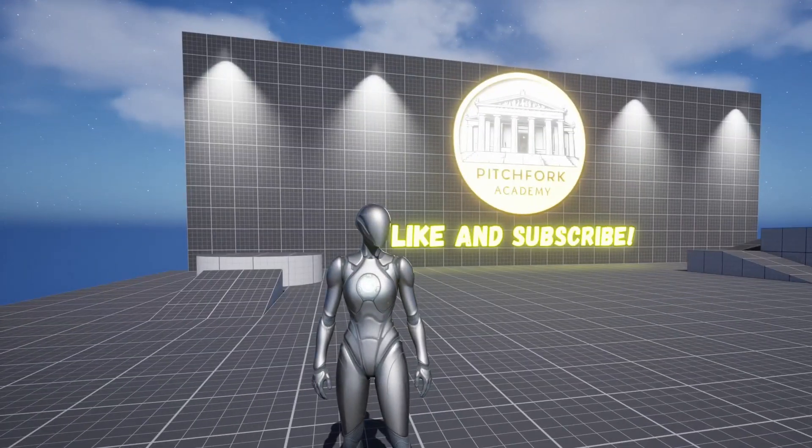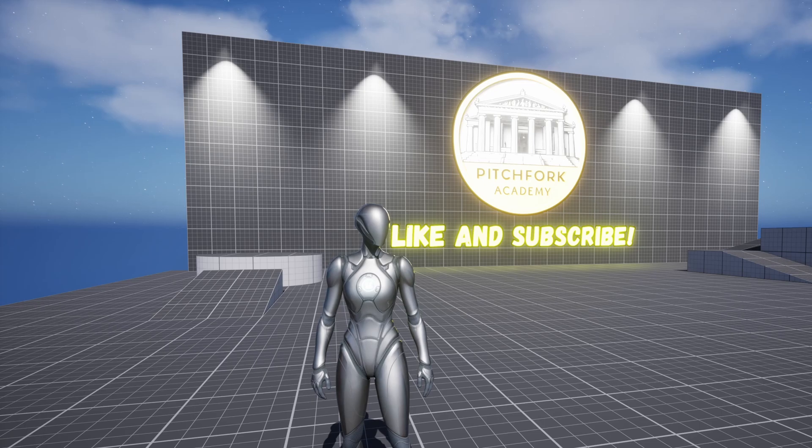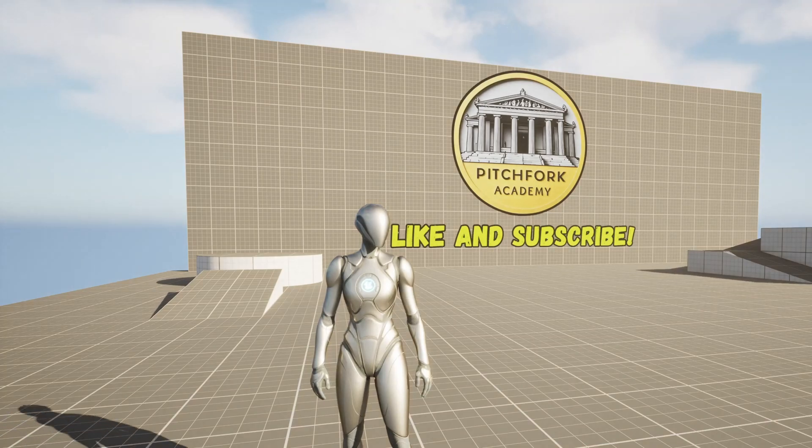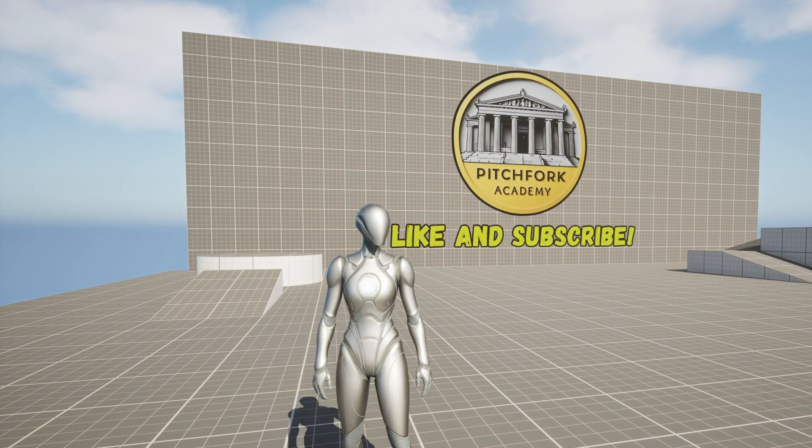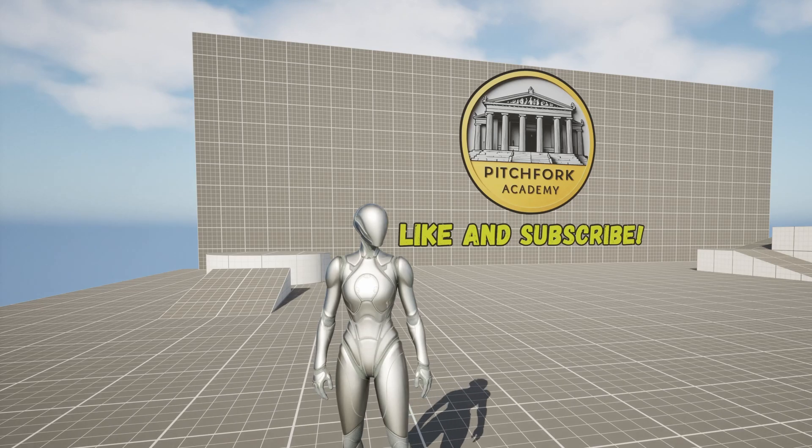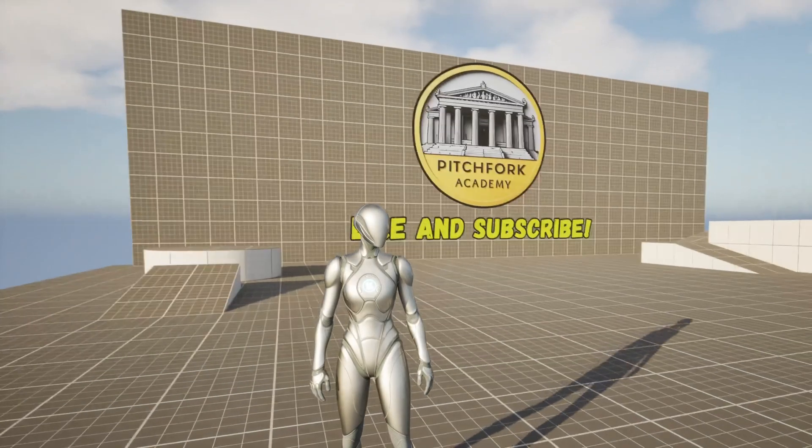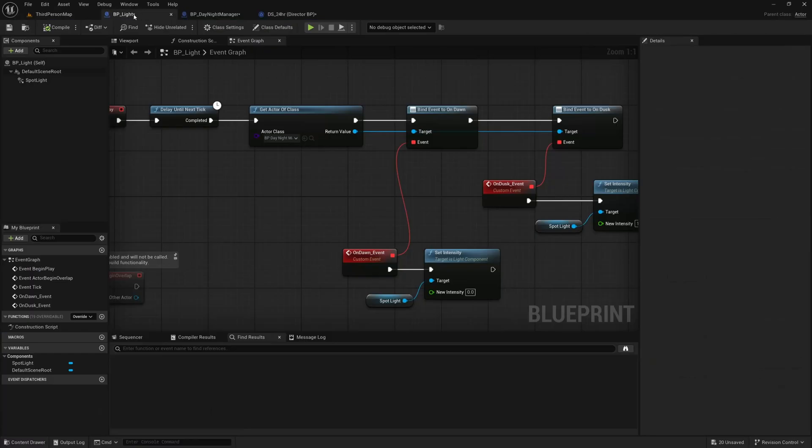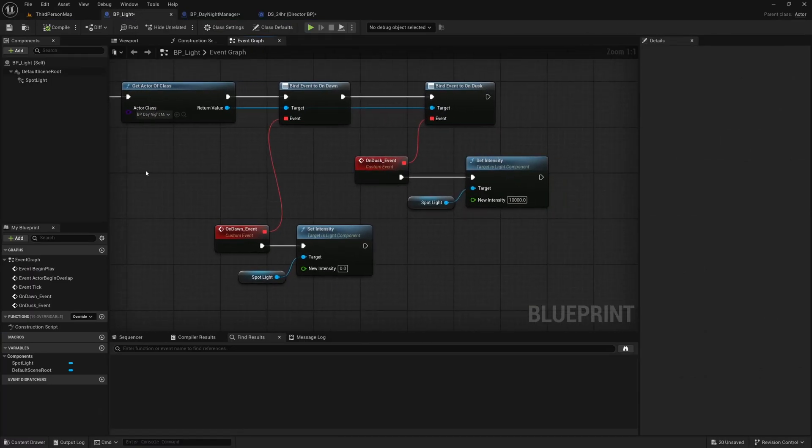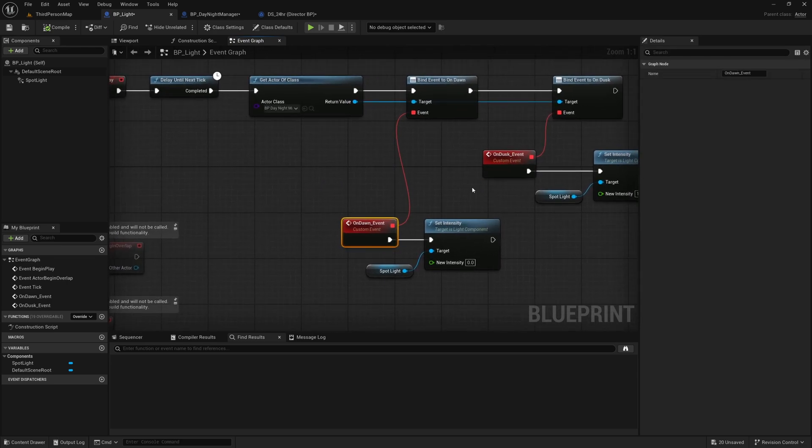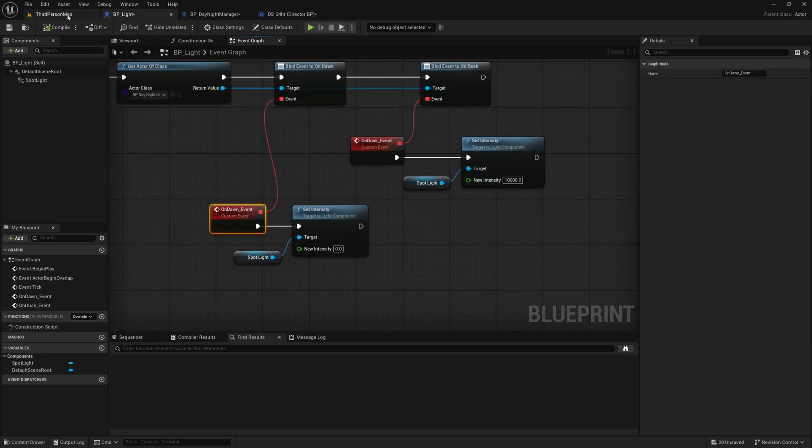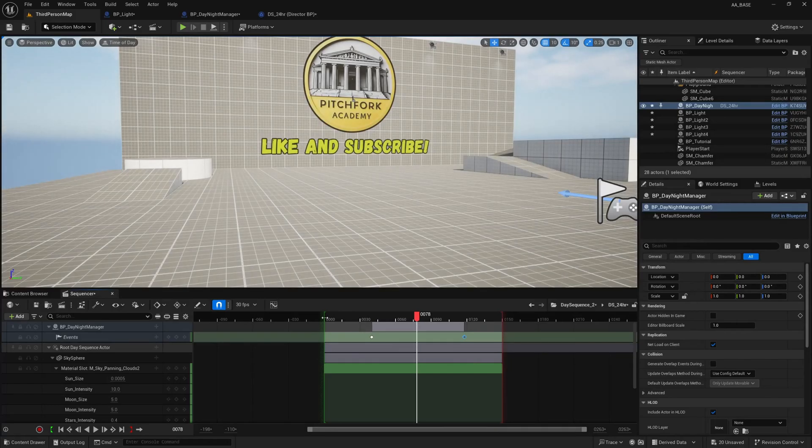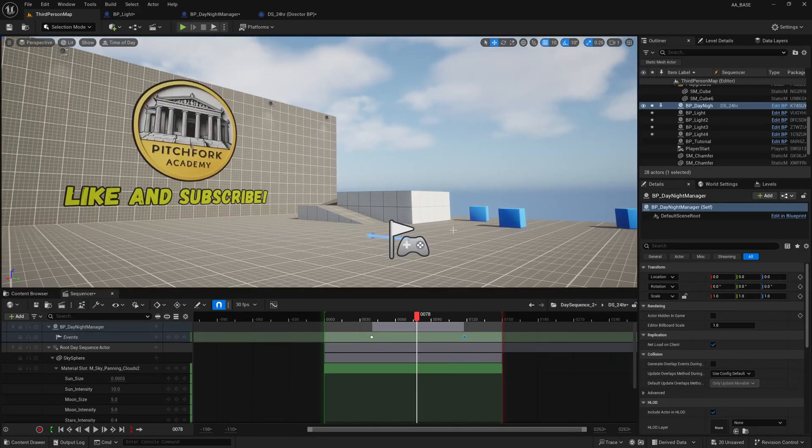And you can literally use this method to bind any sort of events in your world to your day night cycle. You could even bind habits of your NPCs so your NPCs could have a day night life cycle, you could have fires that turn on at night time, lights, you name it. You can literally take any actors in your world and you can use this exact same method where on begin play you can bind to OnDusk and OnDawn in your BP_DayNightManager or any other events that you choose in your sequencer. You could have midnight, midday, anything you want.